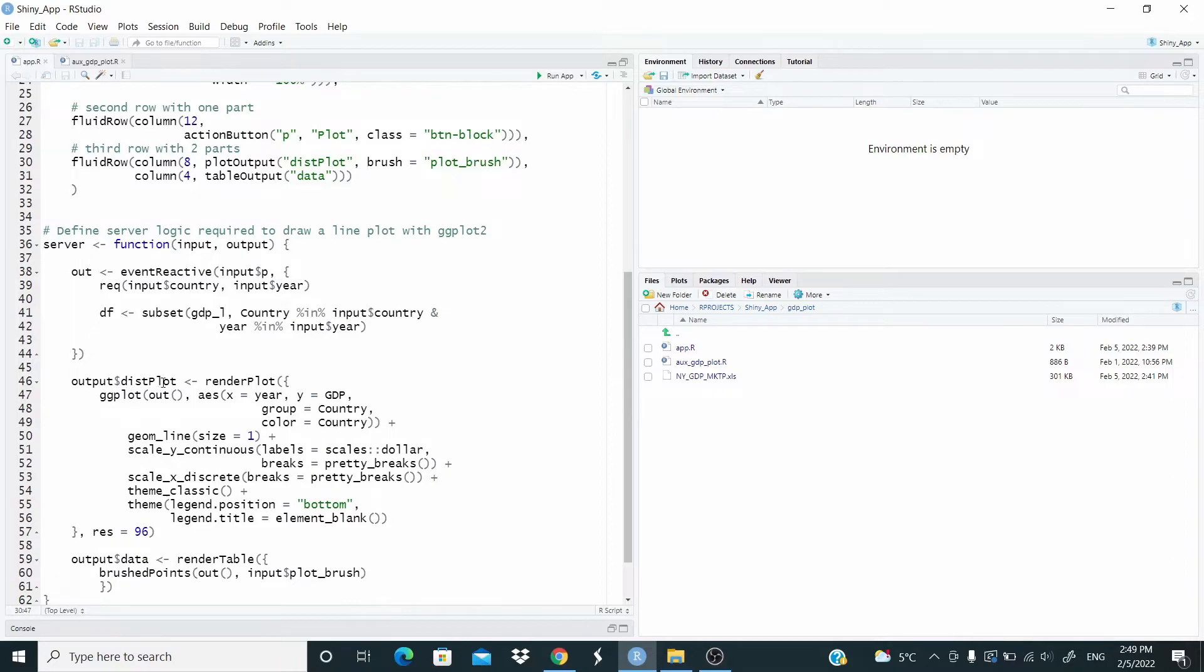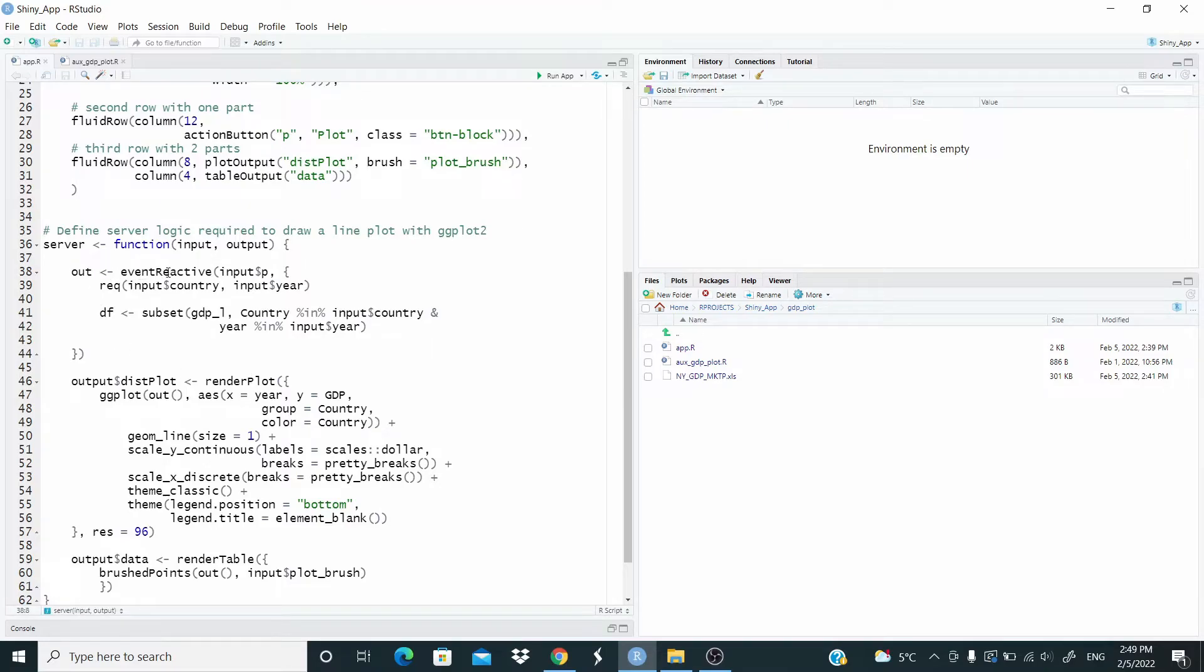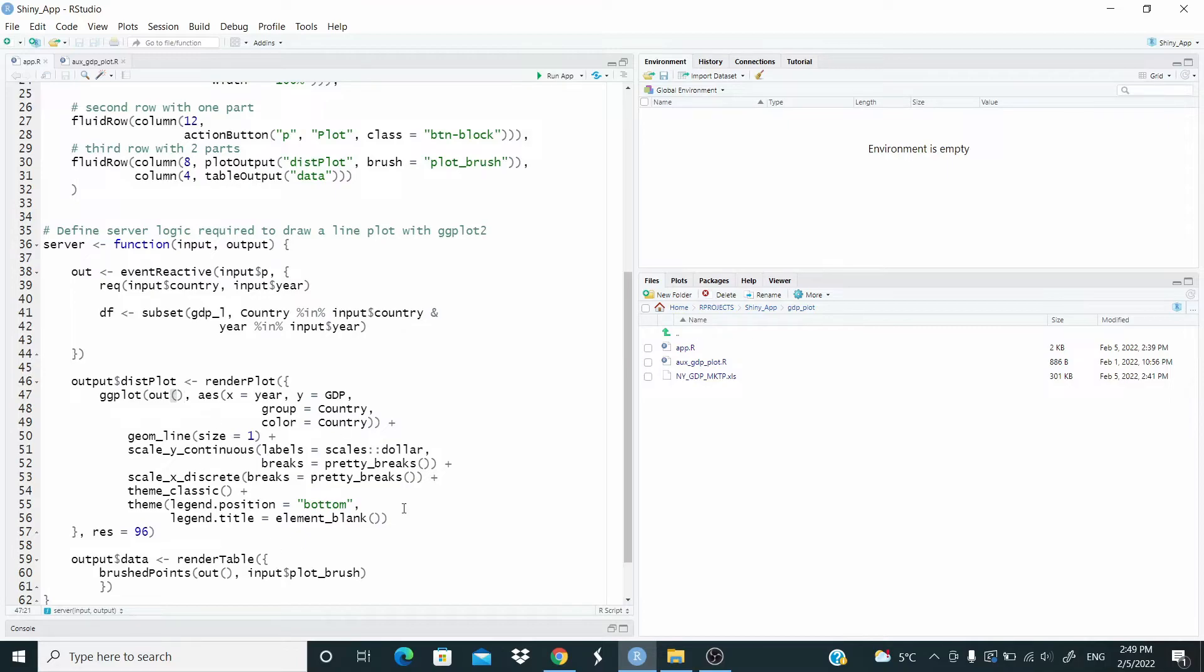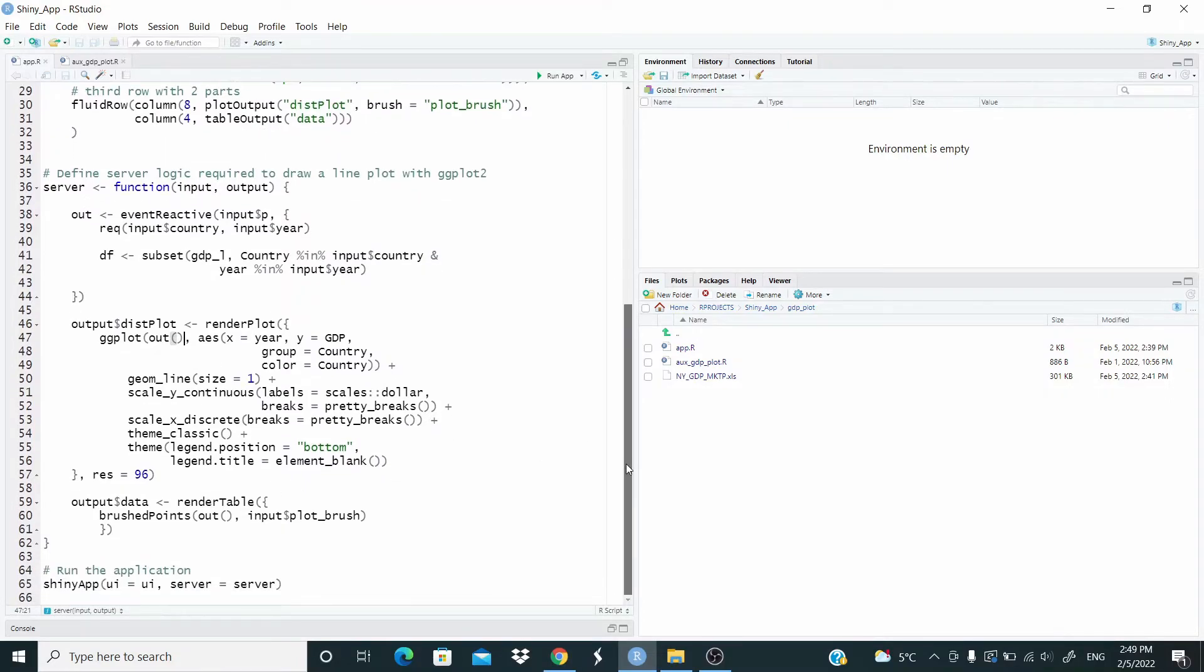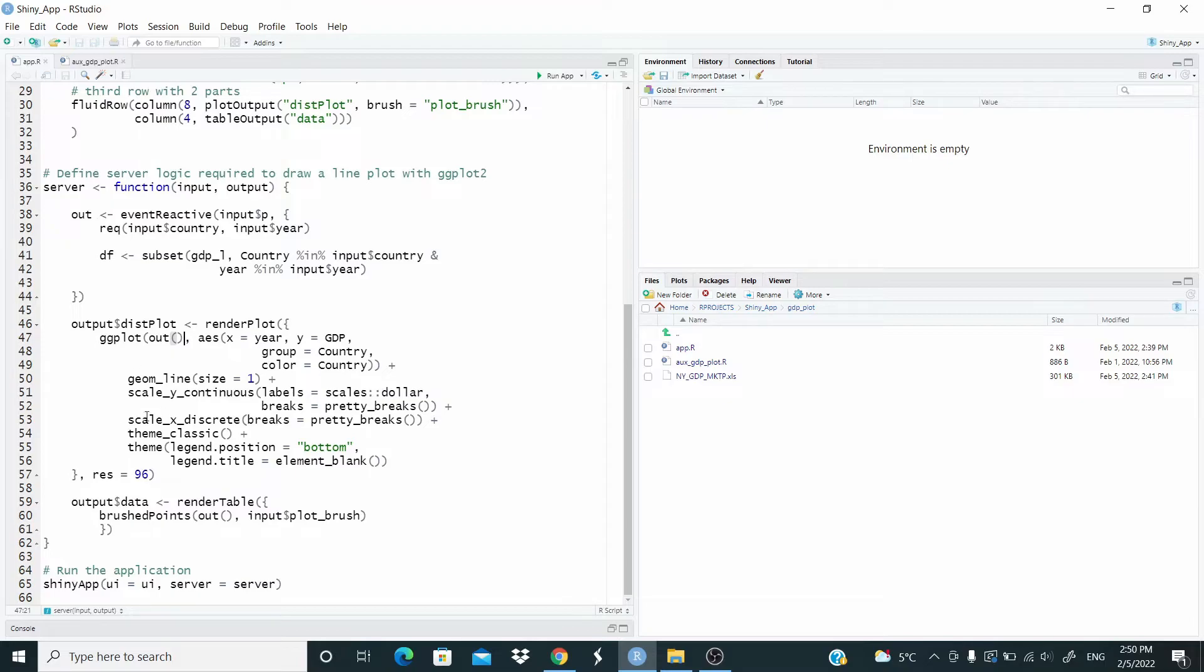And then here, output this plot. We have the render plot function to render out the plot. And again, when we use here the event reactive function, this out object is treated like a function. As you can see here, this is just the code to enter the ggplot. We added this res and equal 90, see this a parameter for the plot.